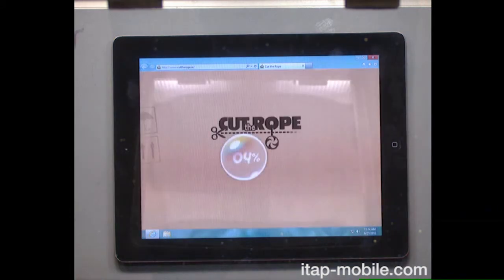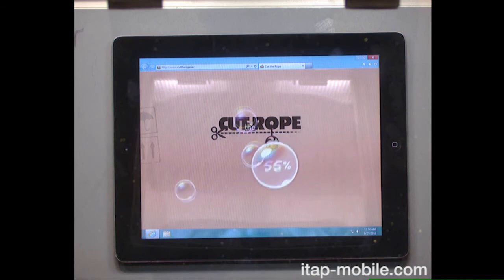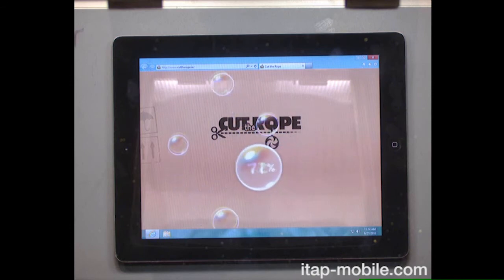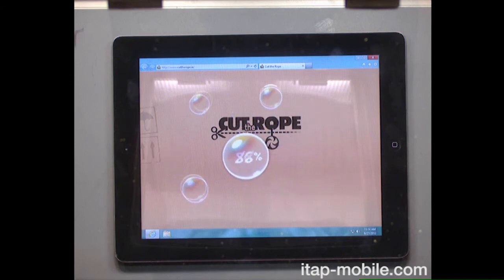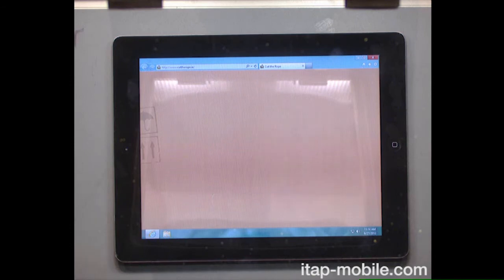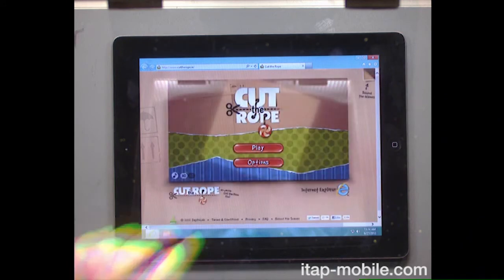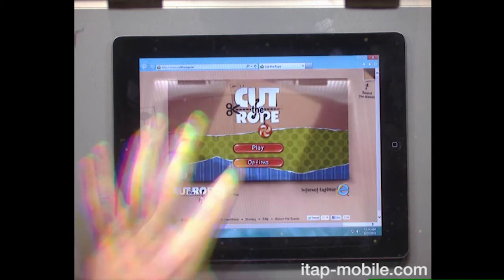It is a RemoteFX client, so it'll take advantage if you've got a GPU, for example, in your server, it will take advantage of that inside the experience. It also does great video remote, you can see we've got animation going here.